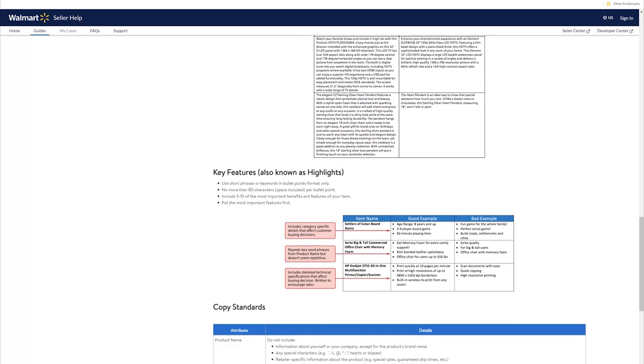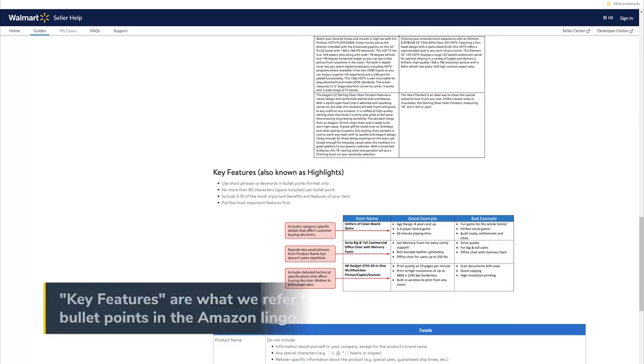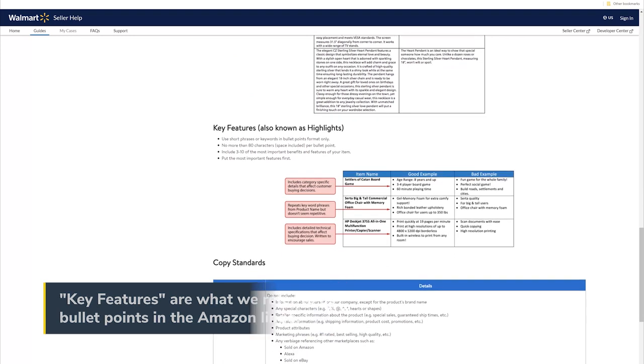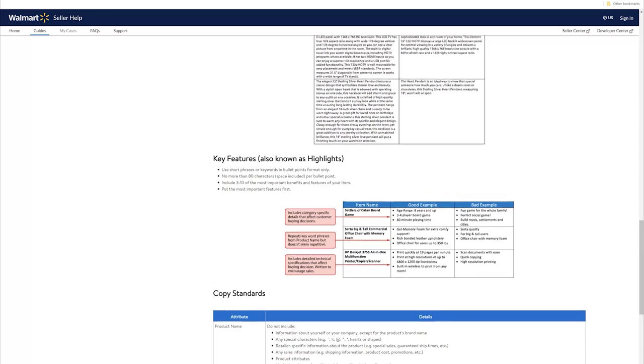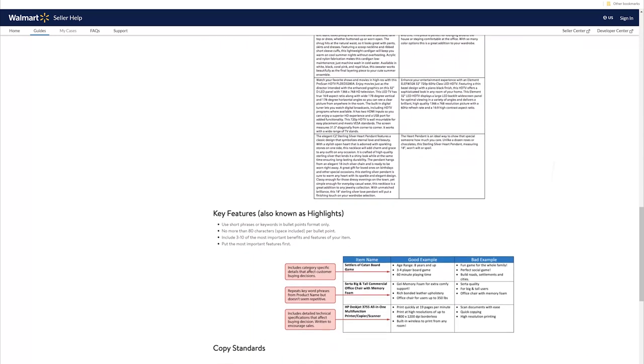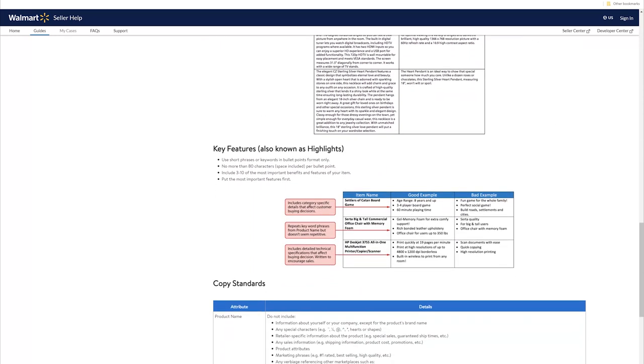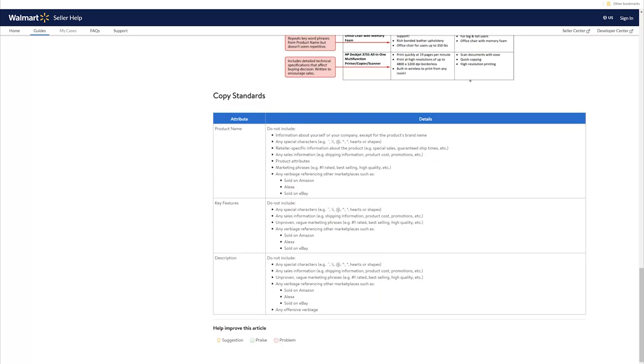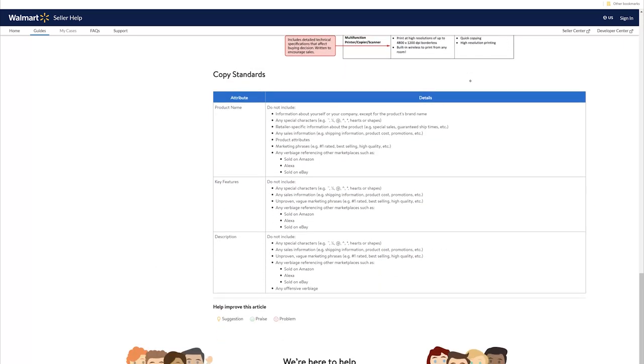What we call the bullet points are known as key features or as highlights on Walmart. Here's some of the things that they request. Include three to ten of the most important benefits and features of your item. Put the most important features first. No more than 80 characters per bullet point. That's pretty cut and dry. I also wanted to point out it says 150 on the description, the 150 words in the description minimum. And then it's 80 characters per bullet. These are really simple, not like Amazon where you just stuff everything into the bullets.